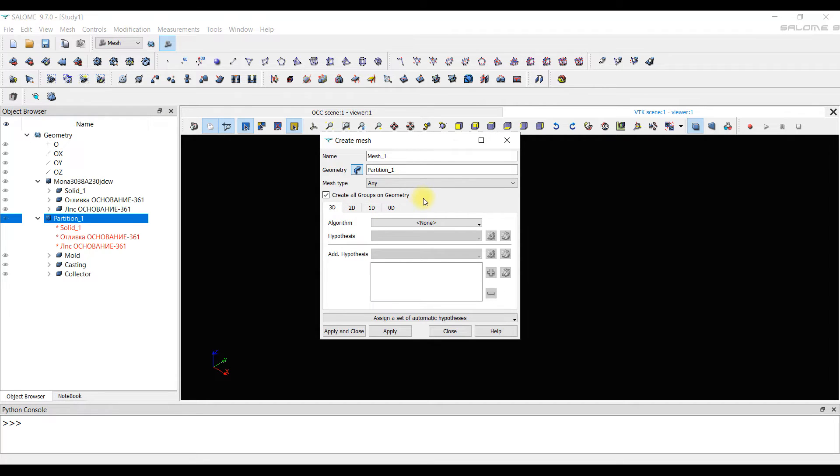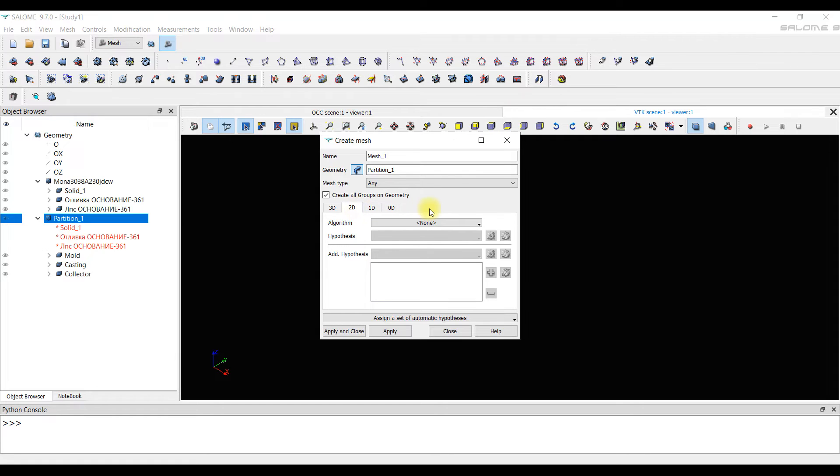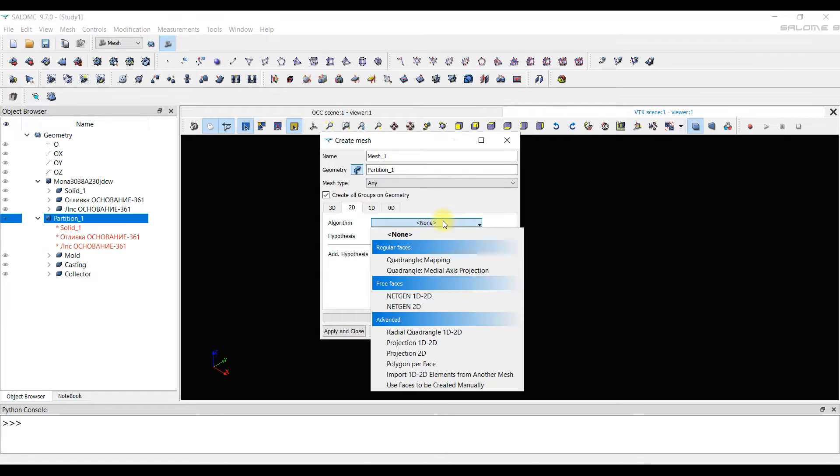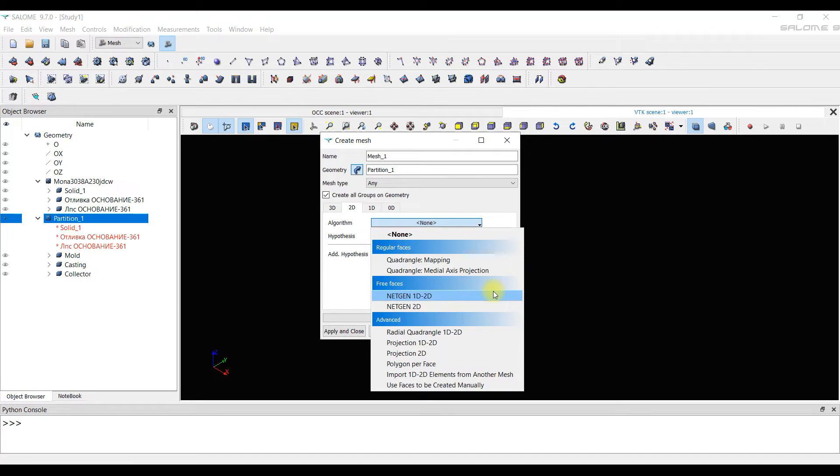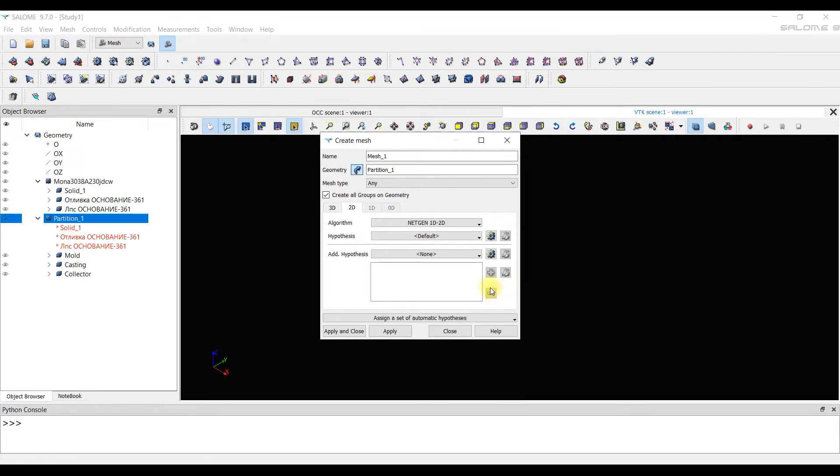It will be easier for us to create a 2D mesh at the beginning. Then, if there are errors, it will be easier for us to fix. Next, we set the algorithm. This is which algorithm will be used when creating the mesh. We choose NetGen1D2D.